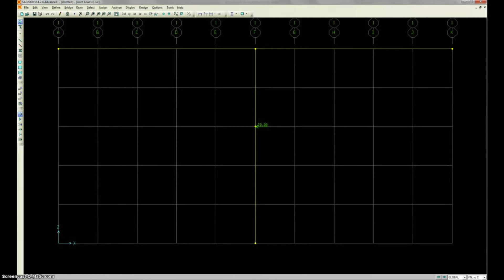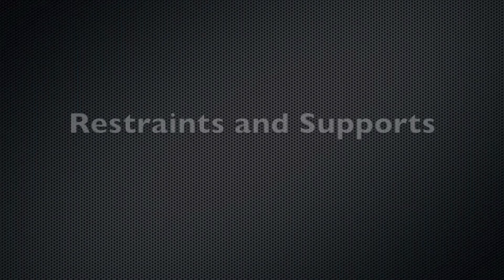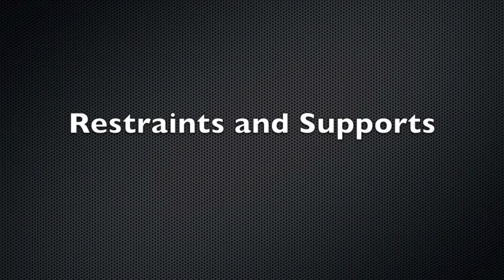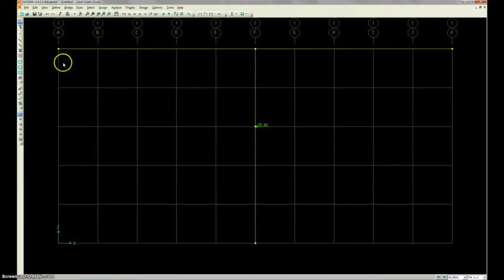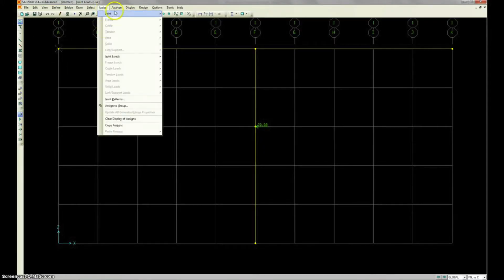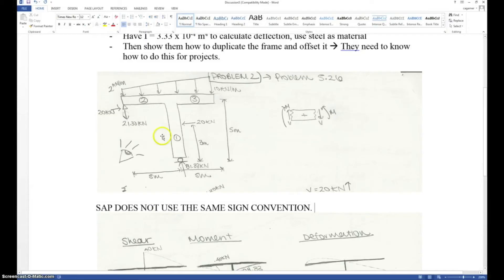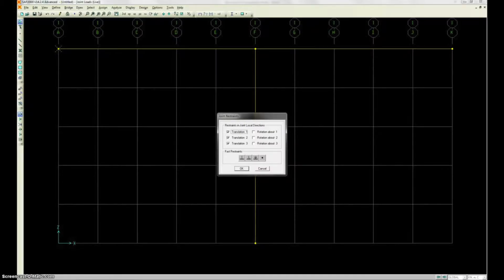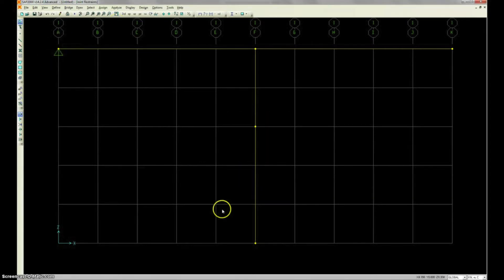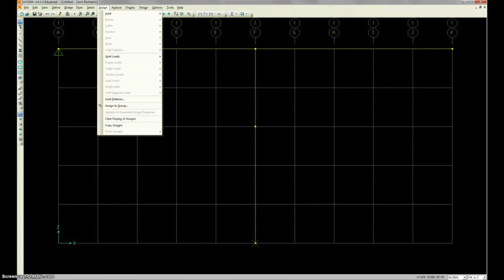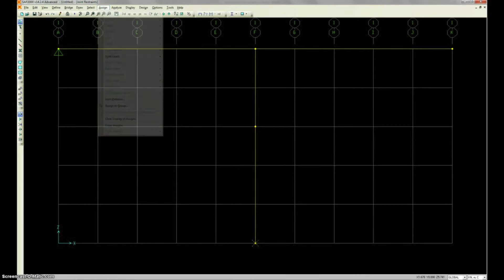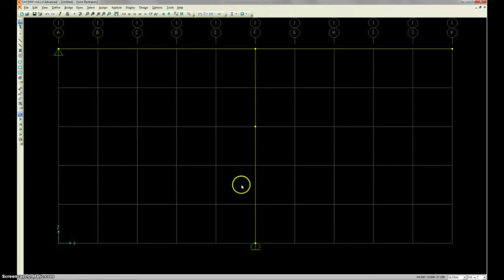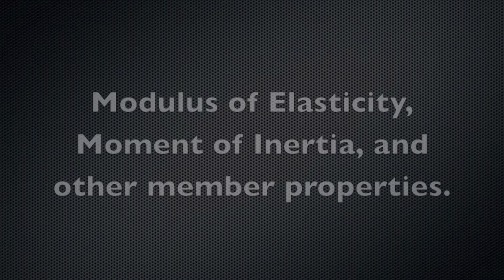And so next we need to add ourselves some supports. Otherwise our frame is flying all over the place. So, select our joint. Go to assign, joints, restraints. We've got fast restraints down here. And we want a pin connection, so we can click that. Hit OK. You're solid. Got a pin. Now I need a roller. Select that joint. Assign, joints, restraints. Hit the roller button. Hit OK. Now you've got a roller. Congratulations.